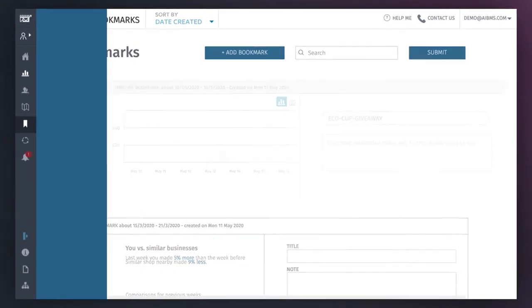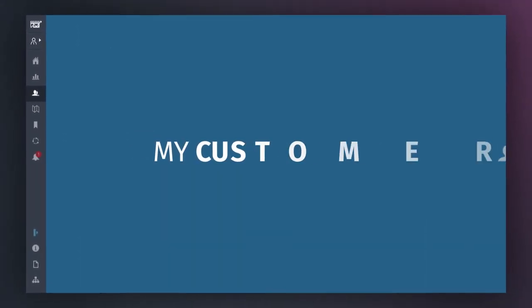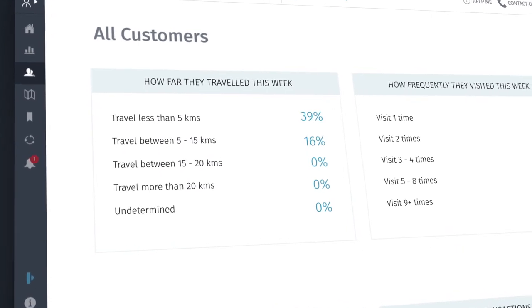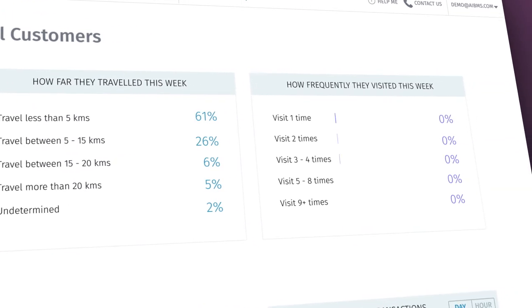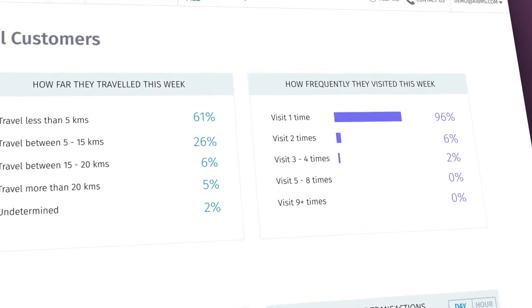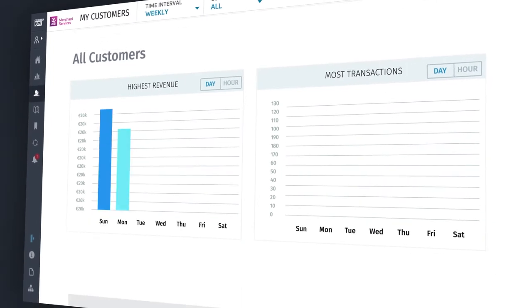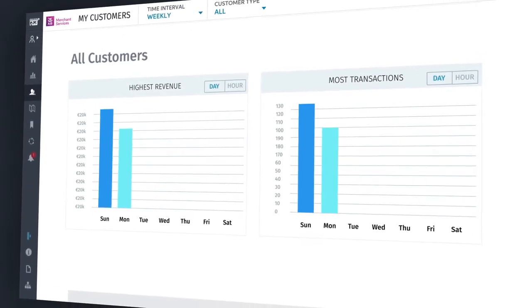The My Customers tab lets you visualize customer habits, like how far they've traveled to get to your store, how many times they've visited, how much they're spending, as well as how many transactions they've made.